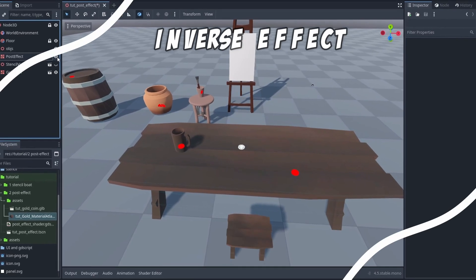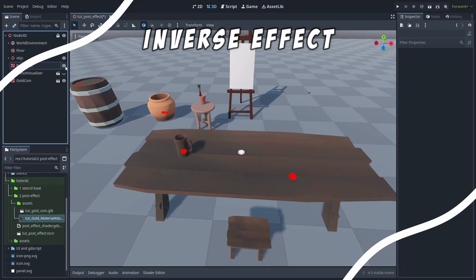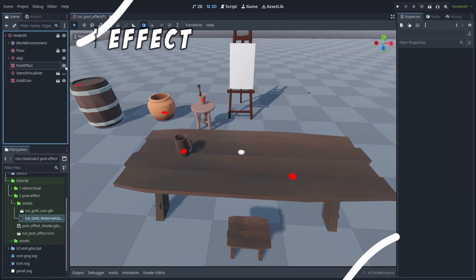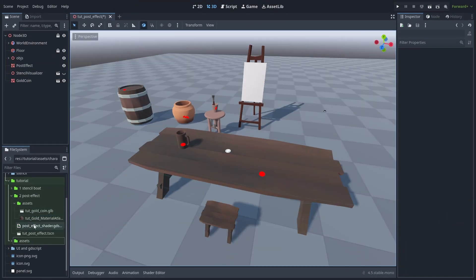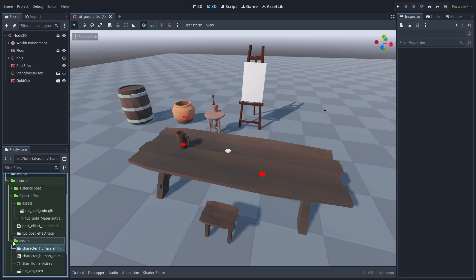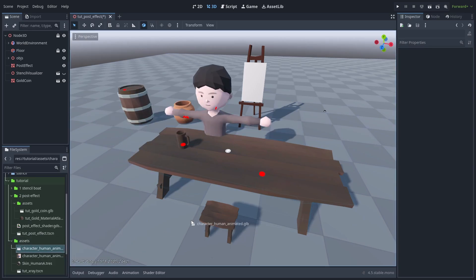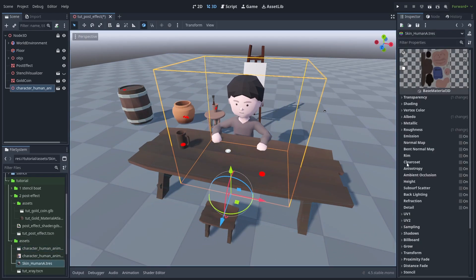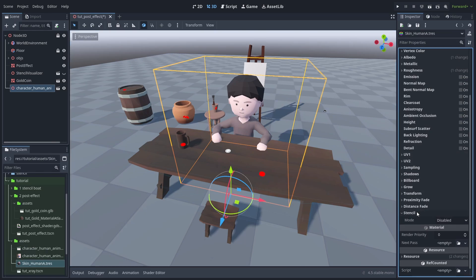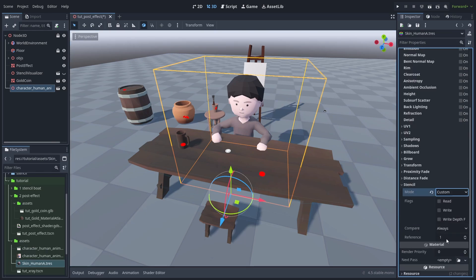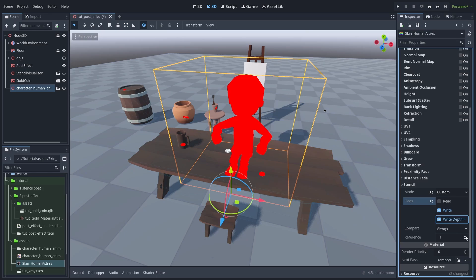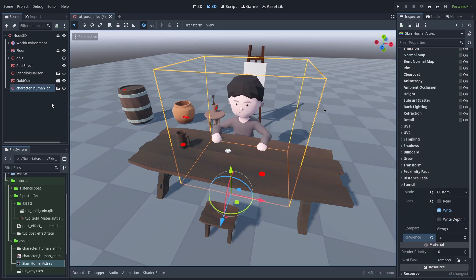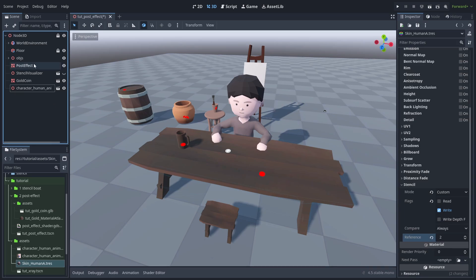But there are other ways we can use this. And to see that, let's add the character to the scene. Open its material, and just like before, we enable the custom stencil. Check write, and we can already see the shader affecting the character. So let's disable the depth fail and set the reference to 2. Now back to our shader.